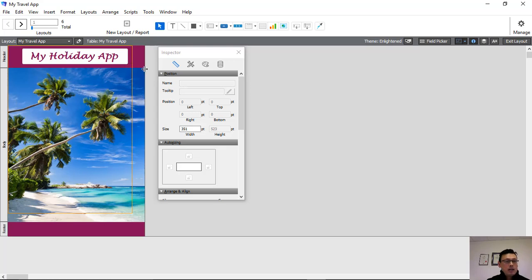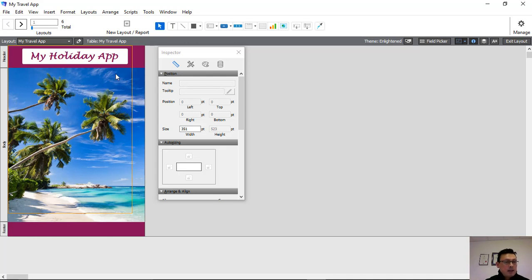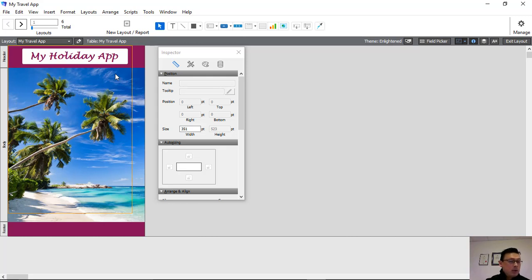So there we have it, we've just created our little custom heading for our travel app. Moving forward, I look forward to seeing you in the next video. Remember, we're here to create your competitive advantage. I'm going to show you how quickly we can do this with a custom mobile app.